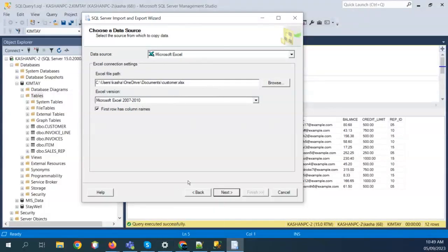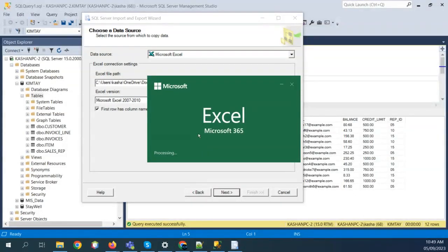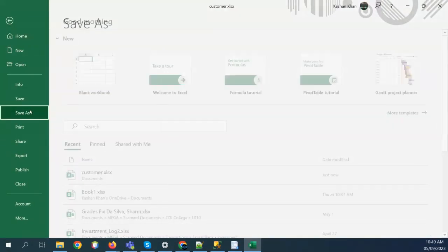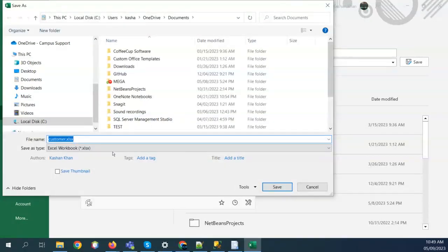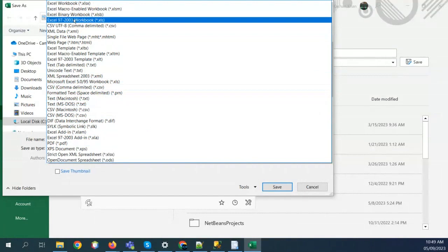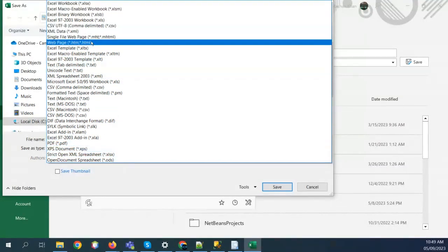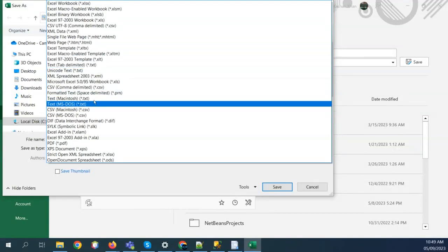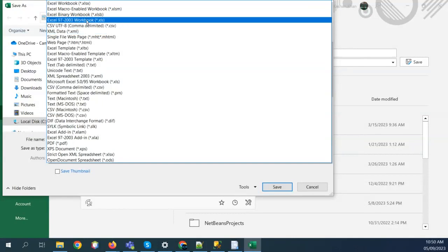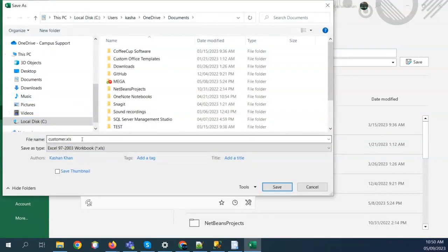I think the most it can go up to is Excel 2007 to 2010. My version is Office 365, which is beyond 2016 or 2019. So it is not able to read my Excel file. Let's fix that — open up the Excel file again, go to File, Save As, Browse, and I'll save it as Excel 97–2003 format, which is the XLS file — the most compatible version. Now it's saved as an XLS file.